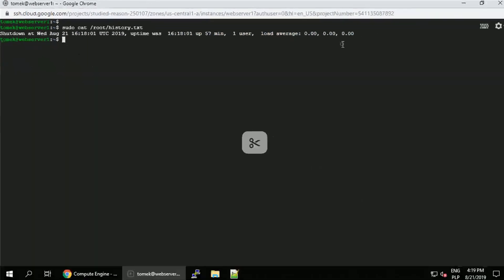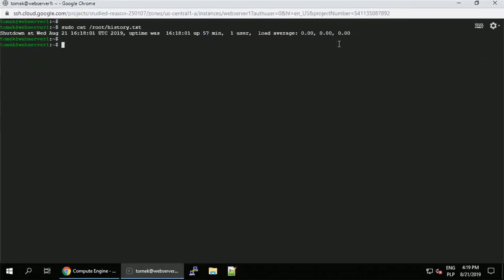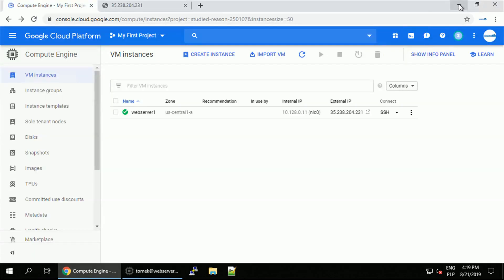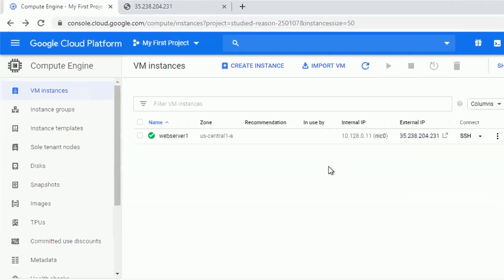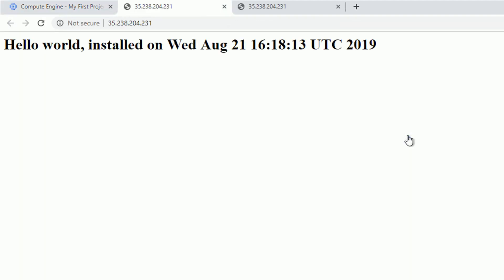Now, let's verify if our web server is working. Let's navigate back to the GCP console and click on the external IP address. And surprise, the page is different. We lost our custom modification.